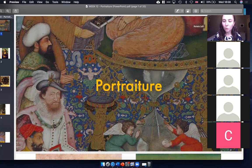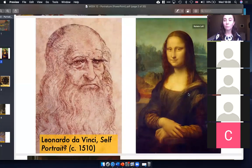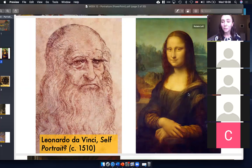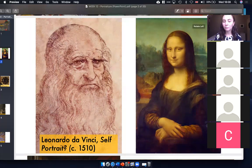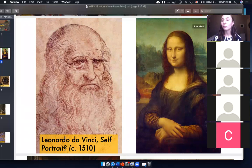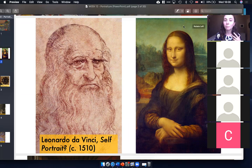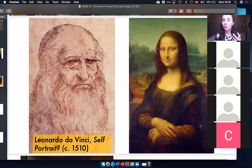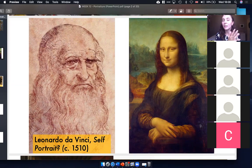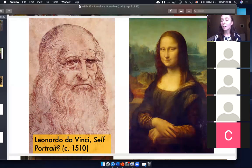When you first think of portraiture, things that may come to mind are something like the Mona Lisa, which is the most famous portrait and painting in the world. It's actually a really interesting painting visually because it teaches you about how Renaissance artists started to combine the Northern Renaissance style — very detailed in the landscapes — with the Italian Renaissance style.